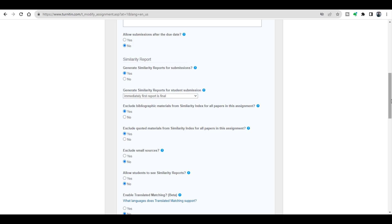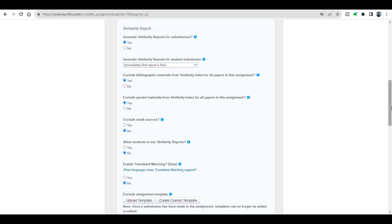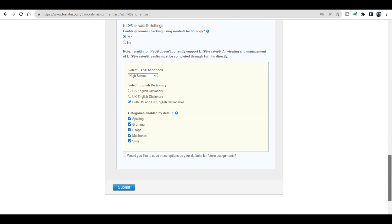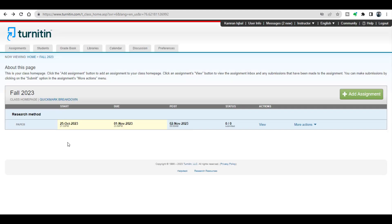After selecting these options I will simply click submit. You can see a new assignment has been created in this class Fall 2023 and it is named Research Method.